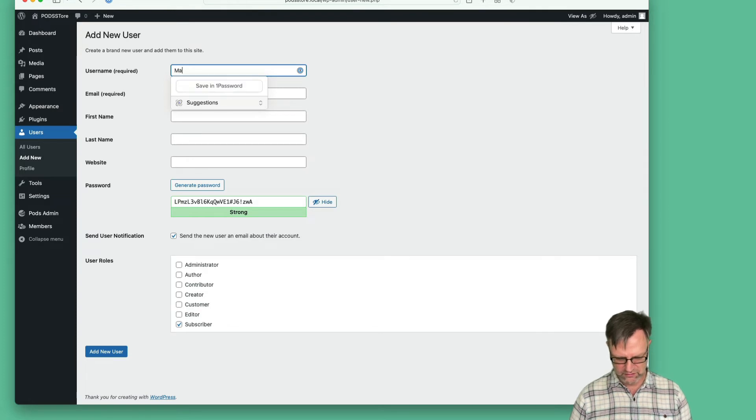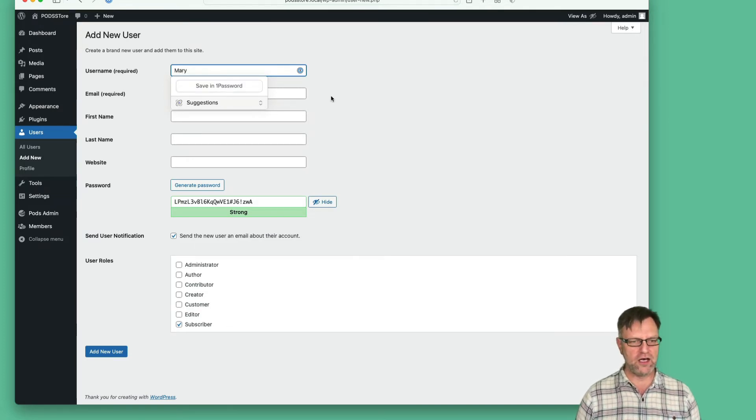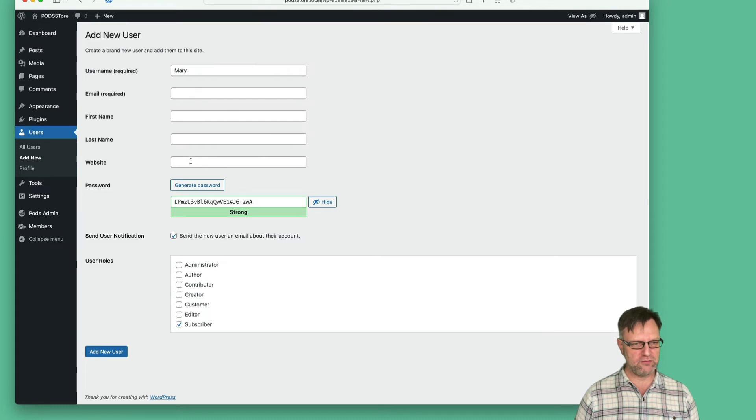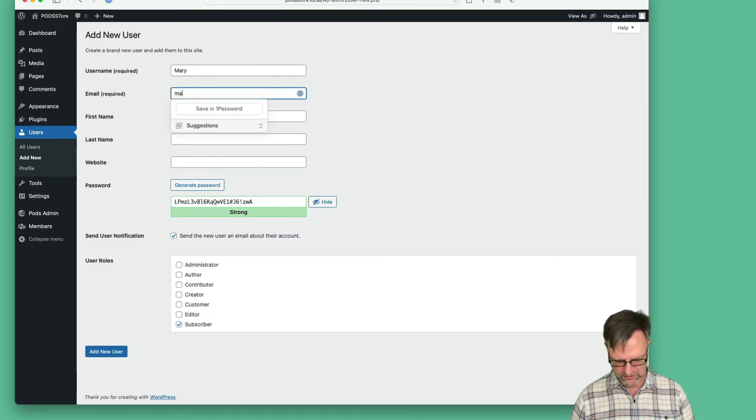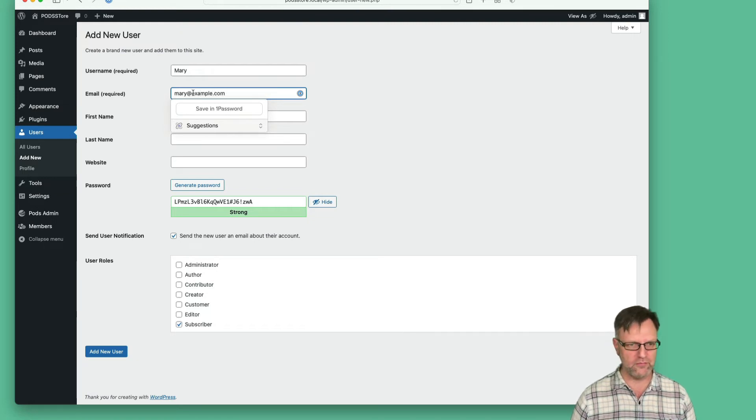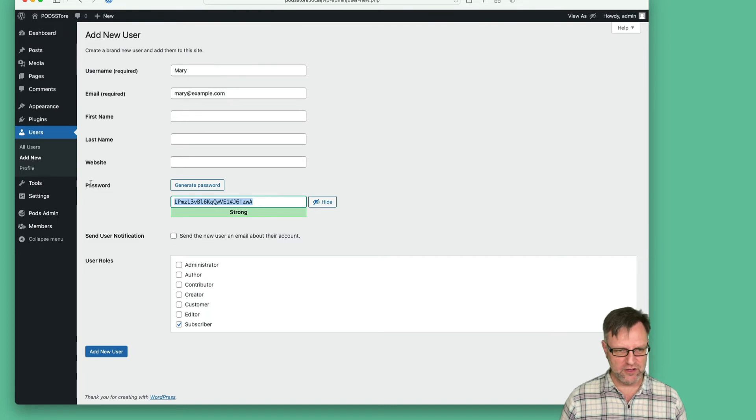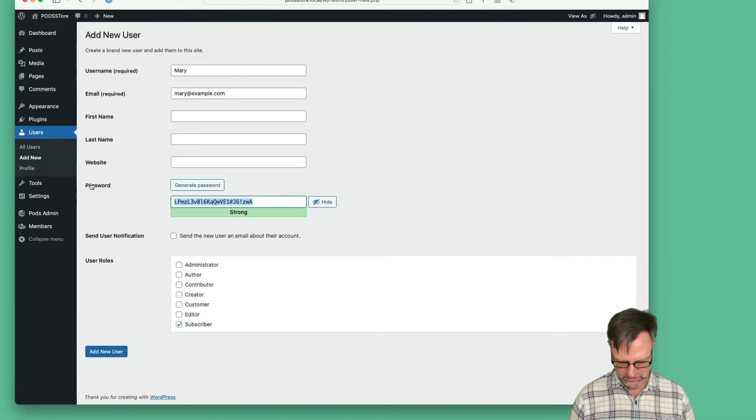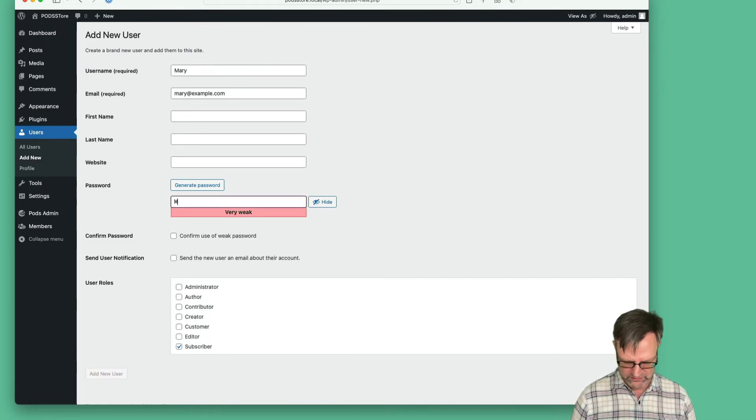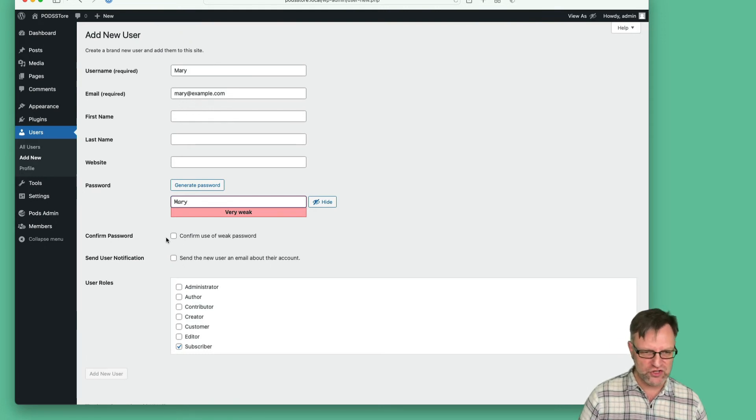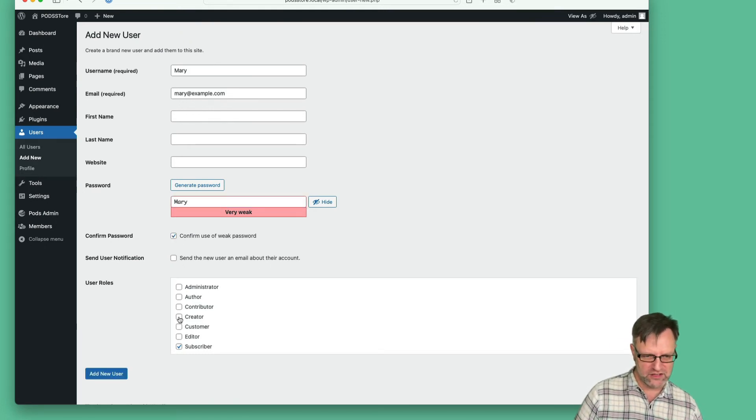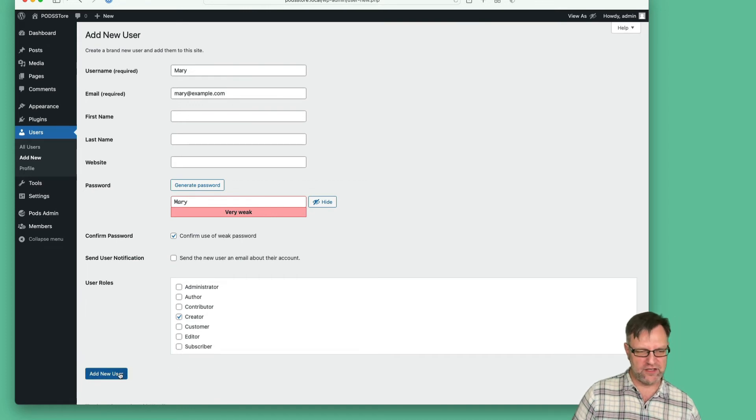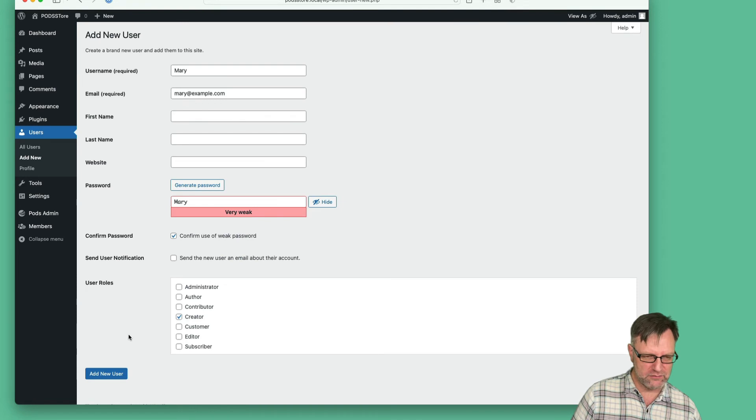Her name can be Mary. She needs an email address—she will be mary@example.com. We don't want to send a password notification, so let's use 'mary' as a super secret password. She should be a creator. Using the plugin, we get a little bit different interface—normally it's a pop-up, but let's add this one.